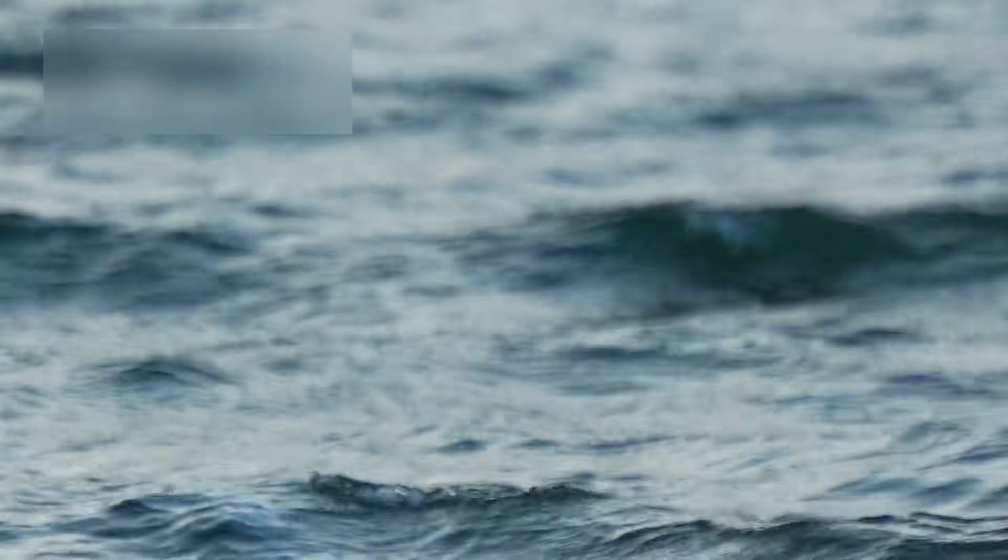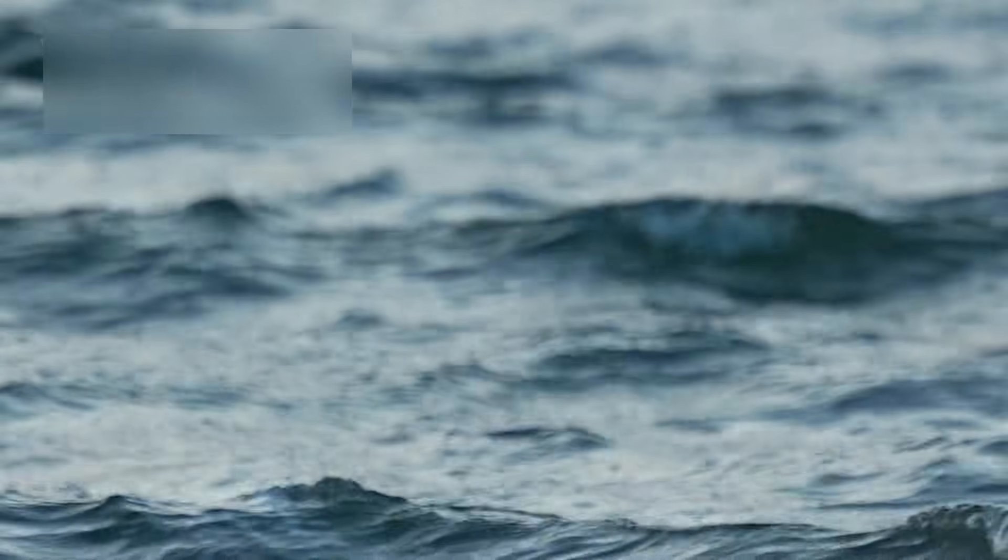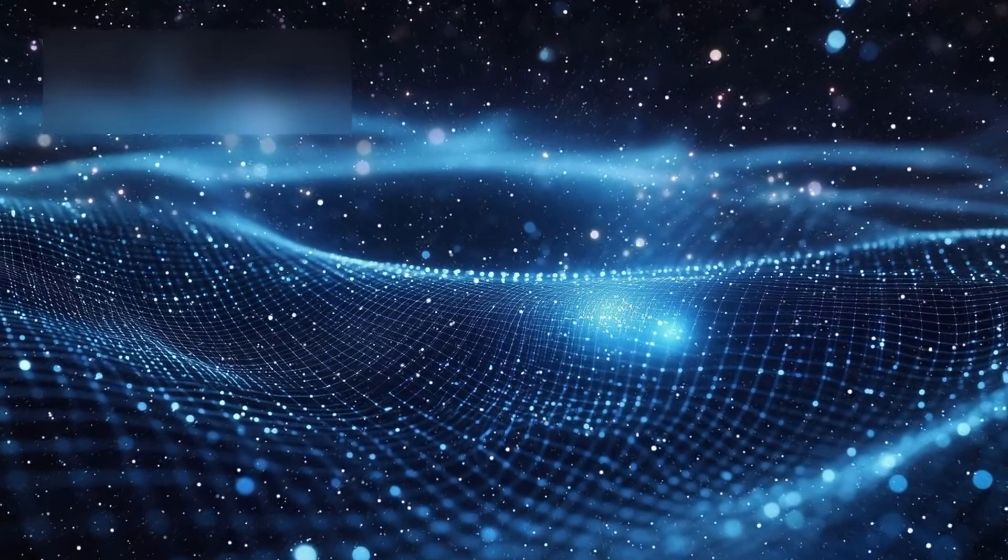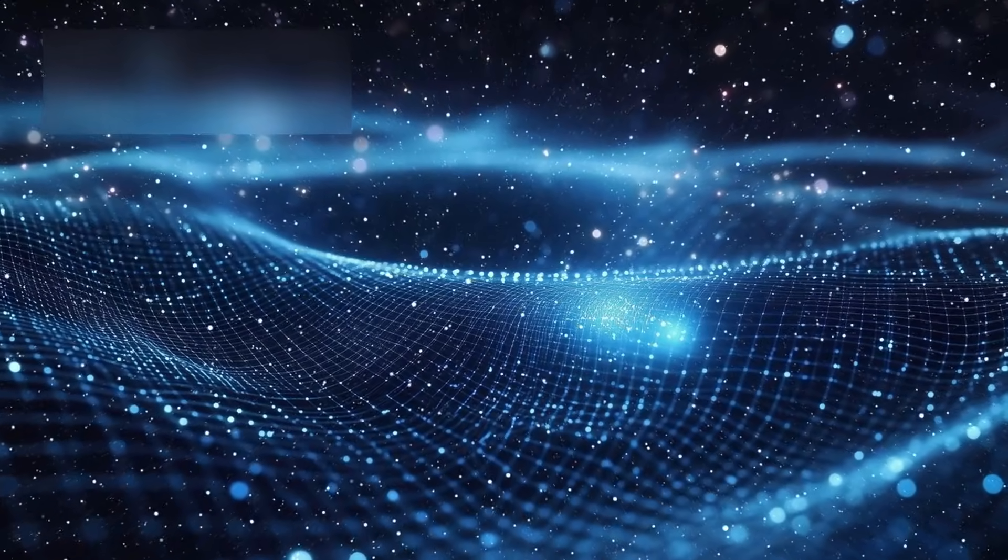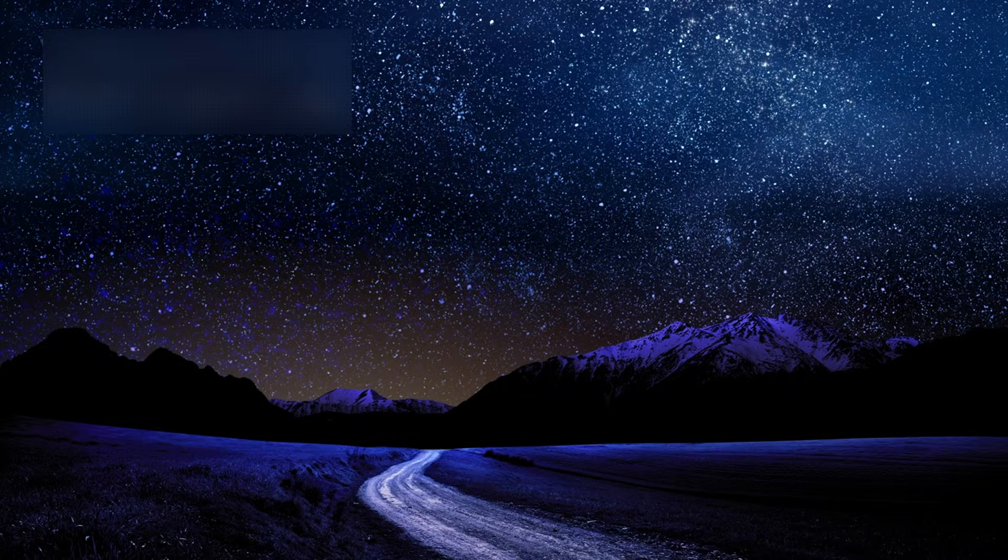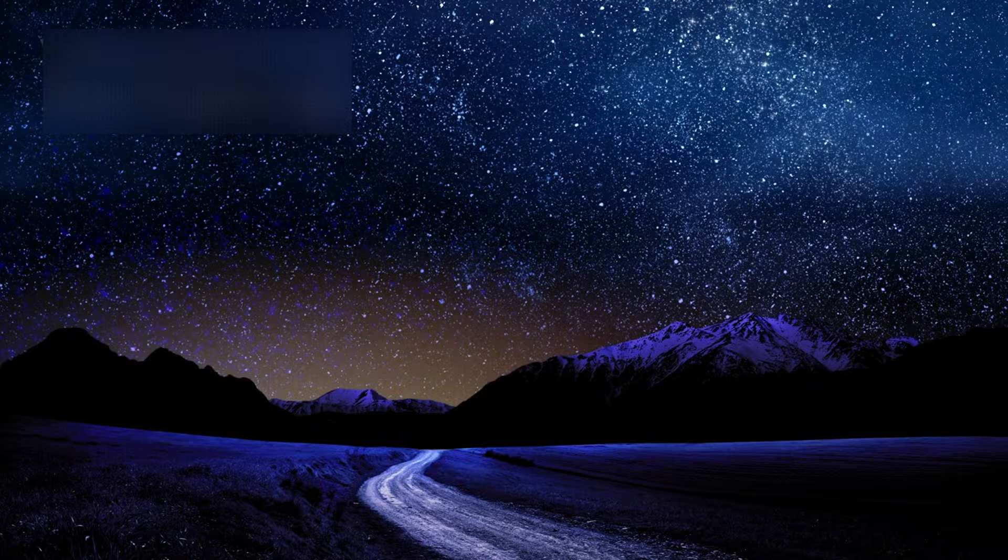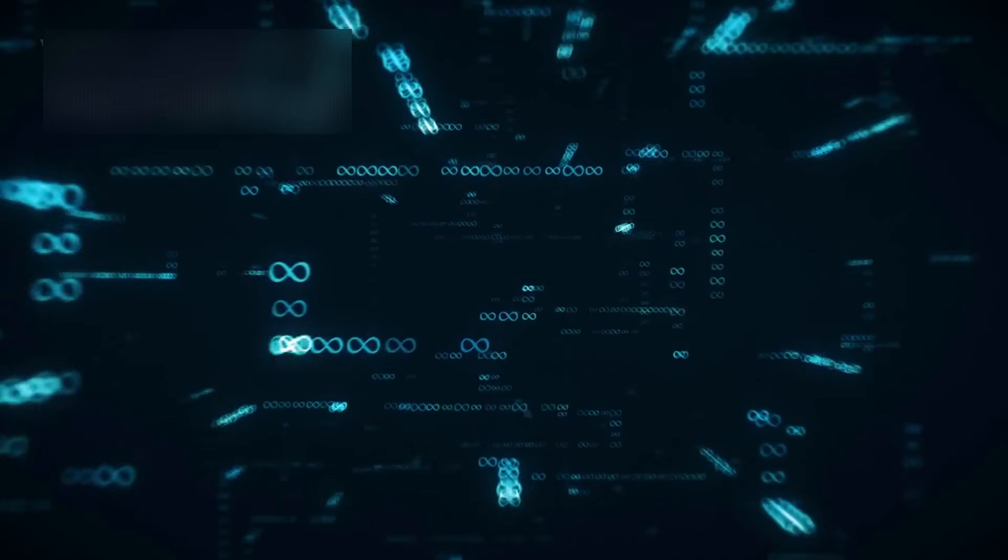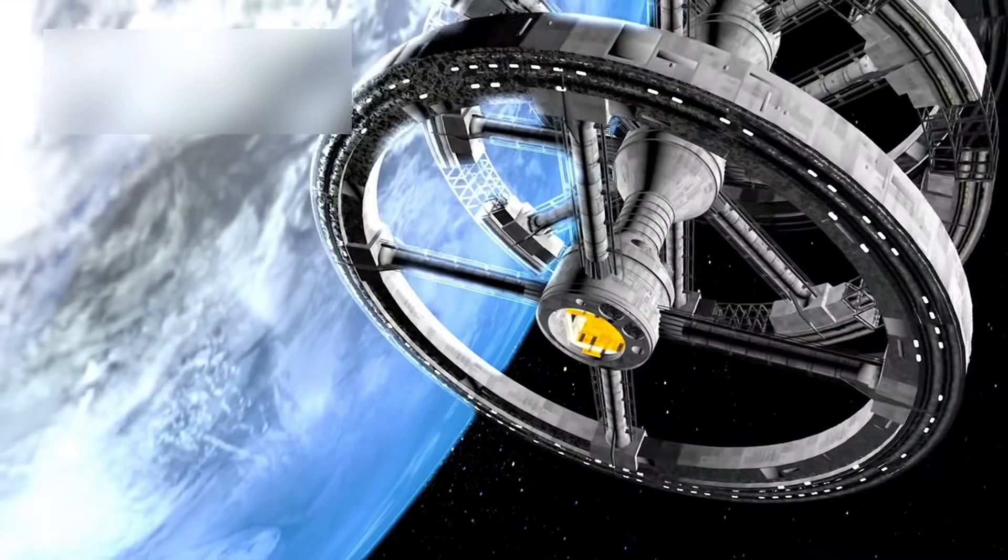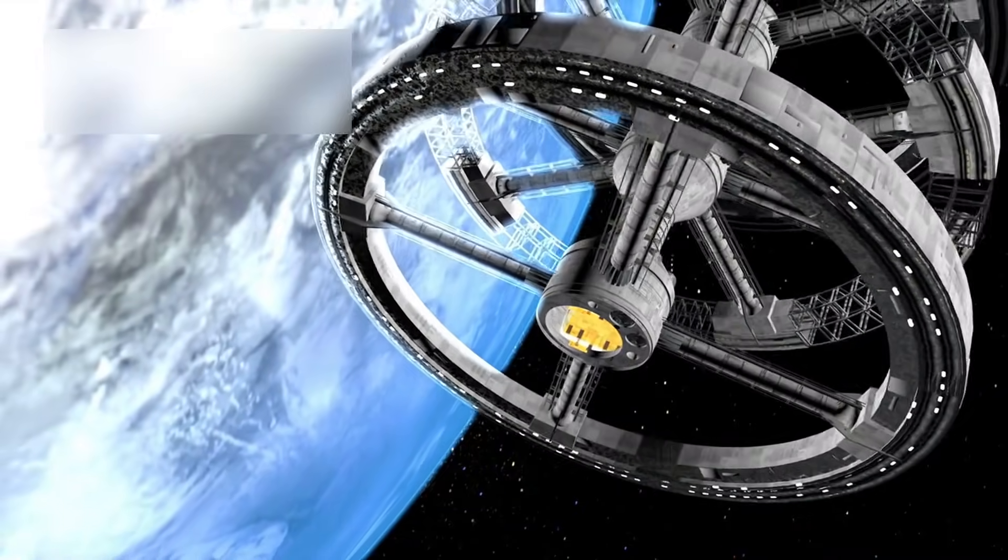Realms where time behaves like an ocean, where matter we cannot see shapes everything we can, where creation may be a cycle, not a single moment. Where infinity is no longer unreachable, but a reality we are just beginning to explore.